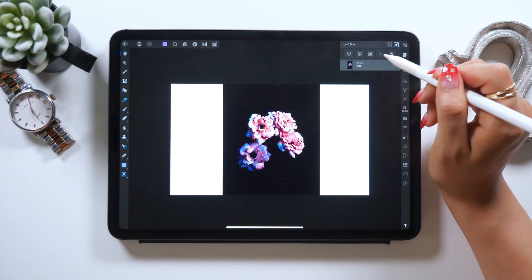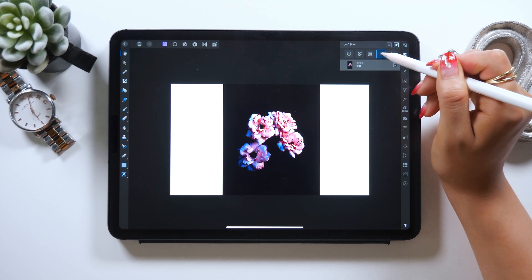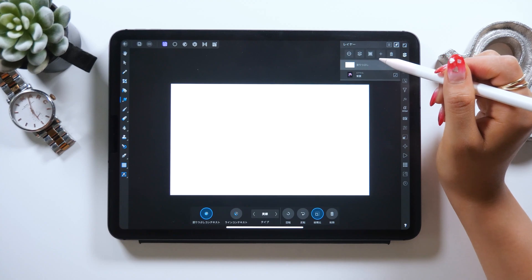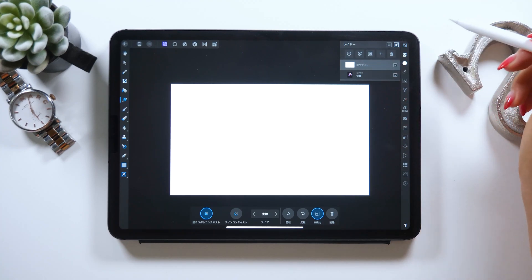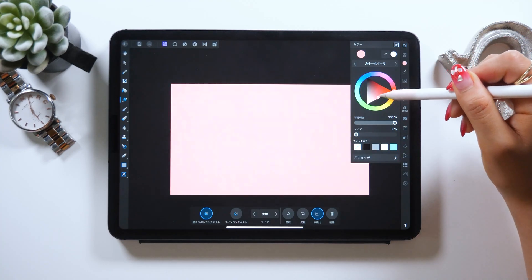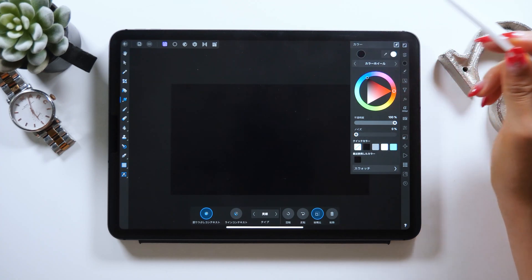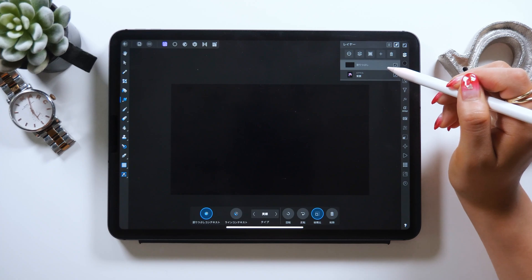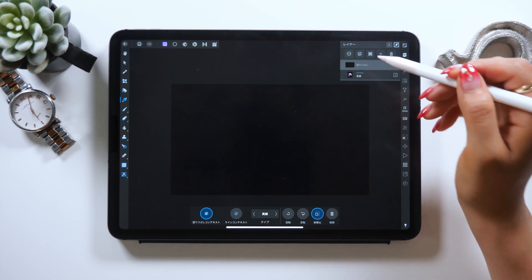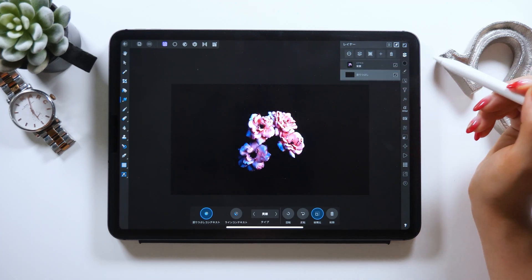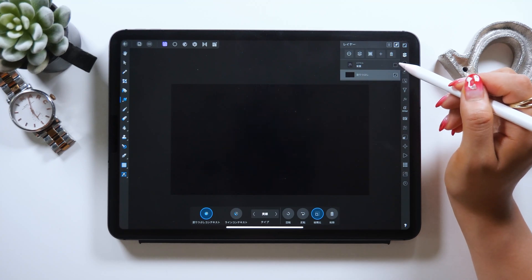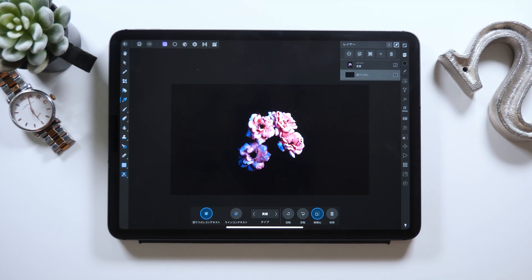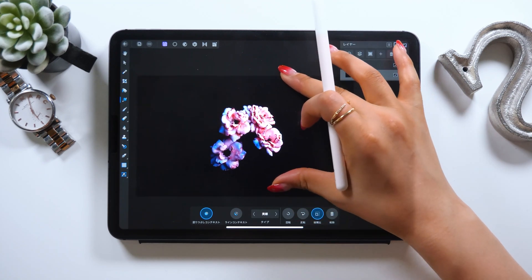At the upper right in the layer panel, once you tap on the plus button, you can find the fill layer. As you select this, the solid layer will appear at the top — set the color to black. Now you should have this solid layer, so long-tap and bring it to the very bottom. Now we have the layer of flowers on top and the solid black layer underneath. Okay, we're all set.